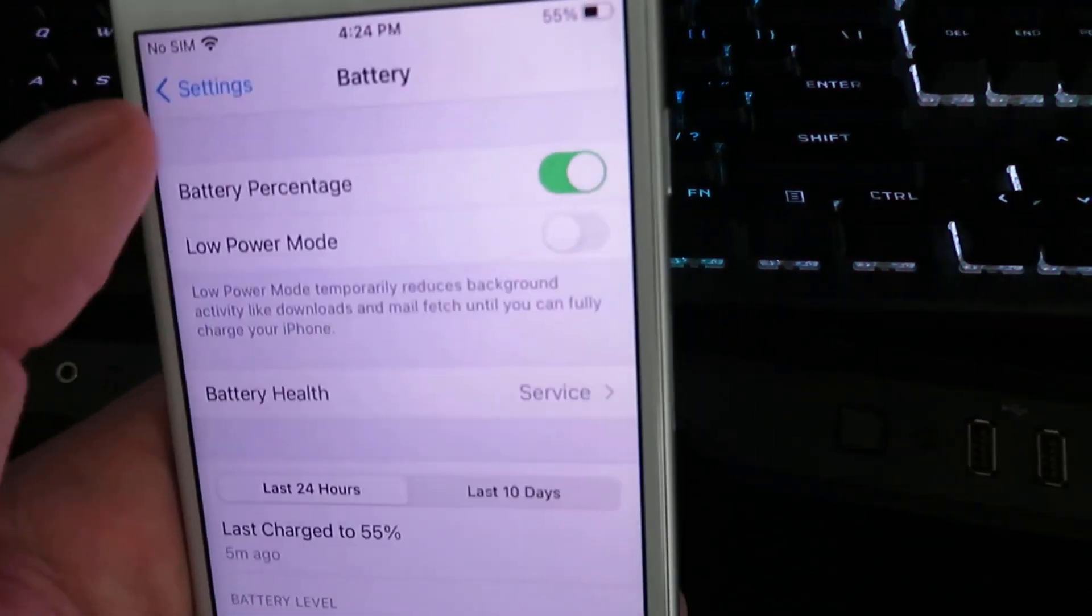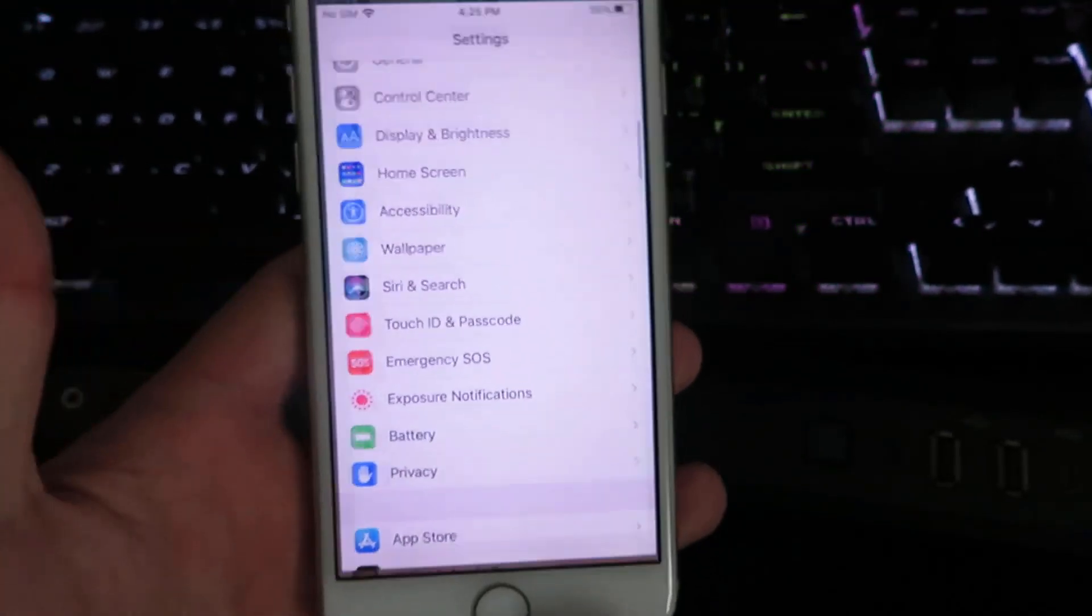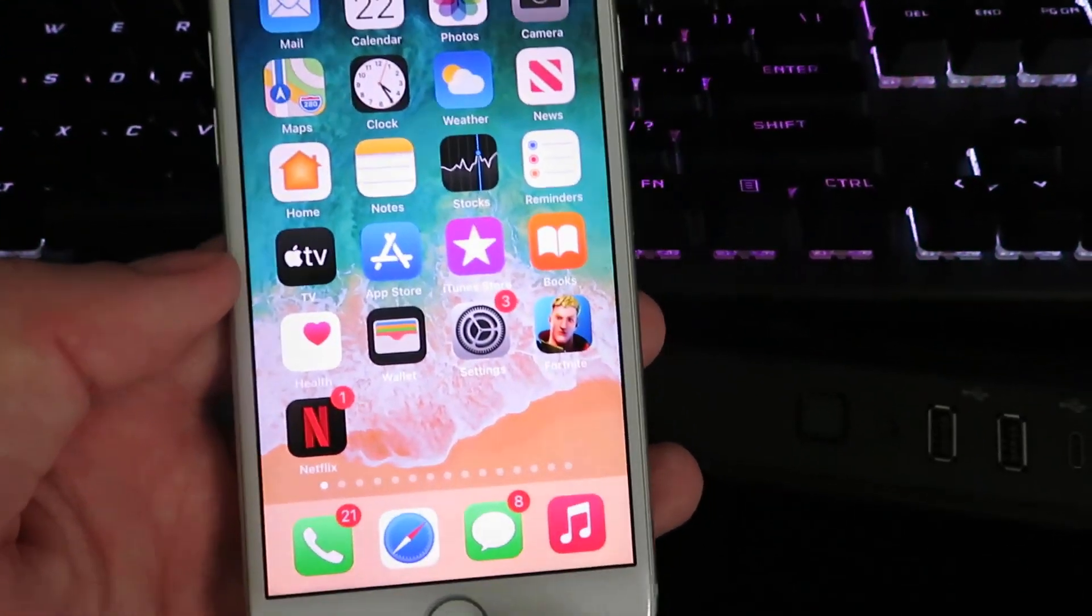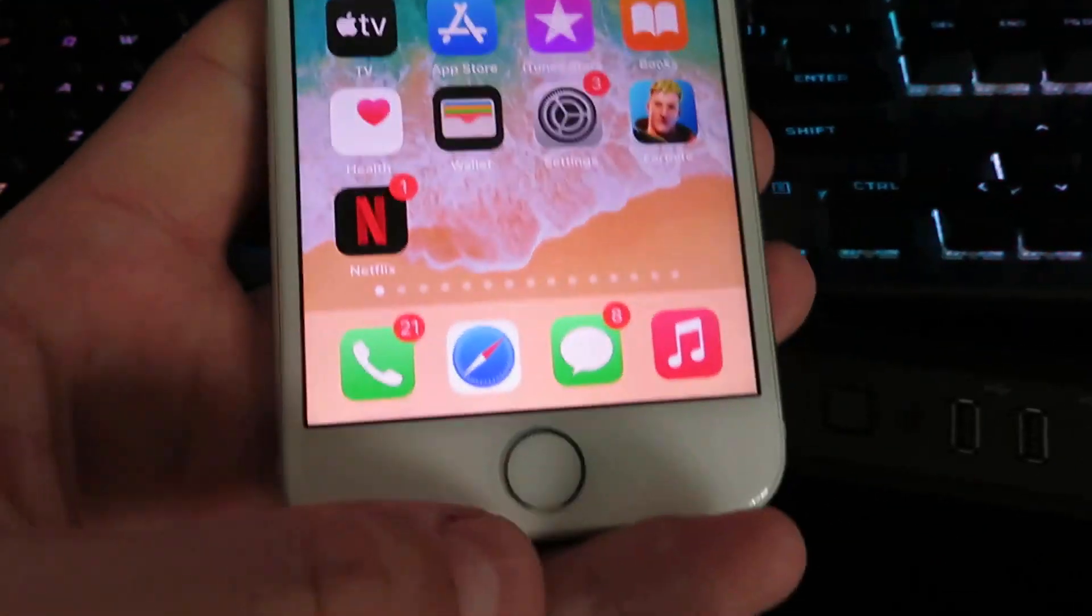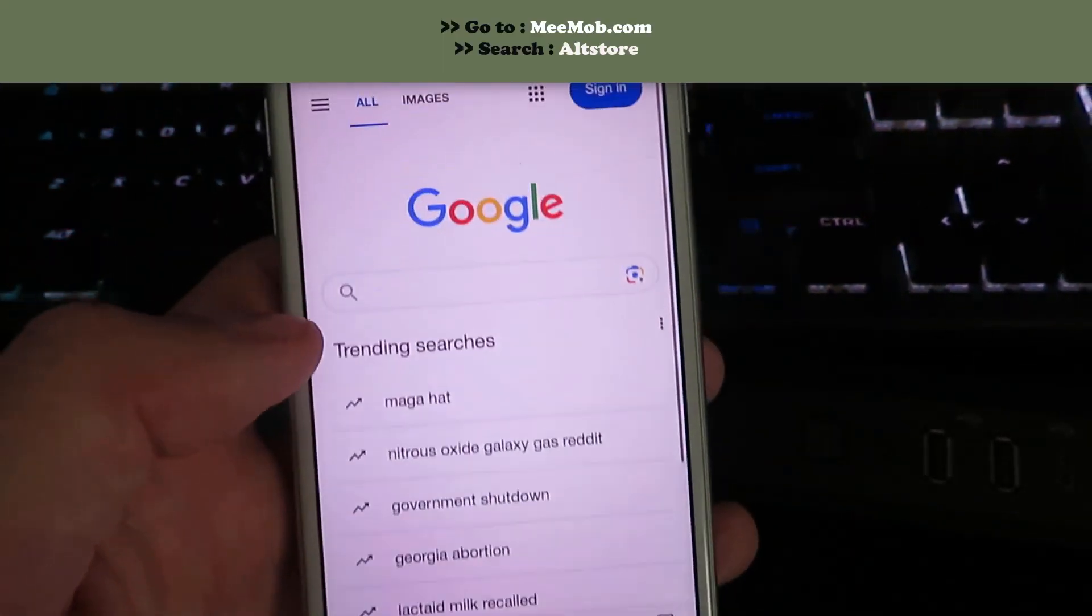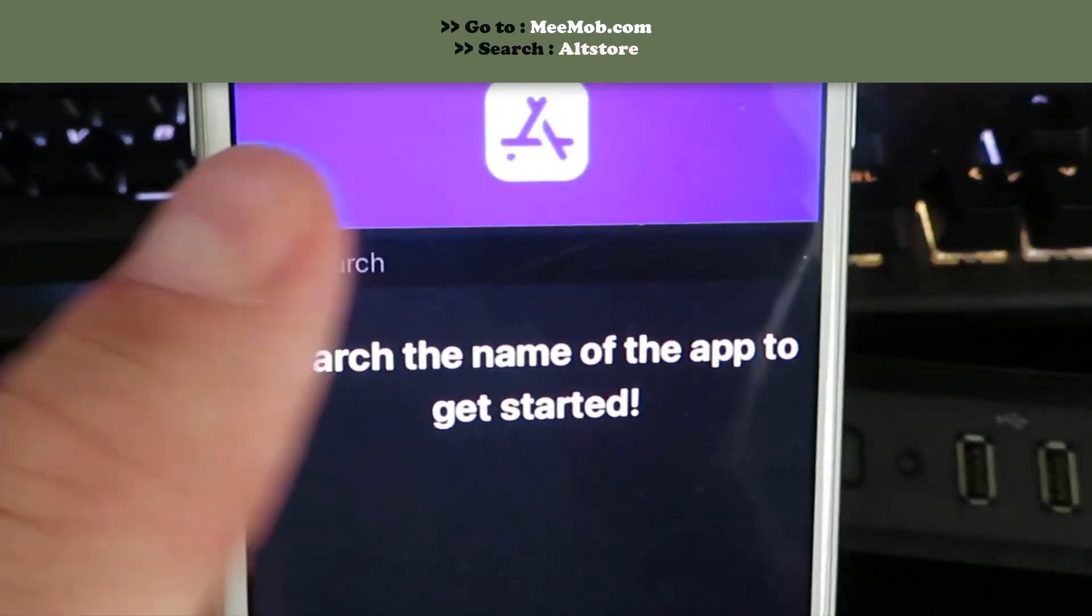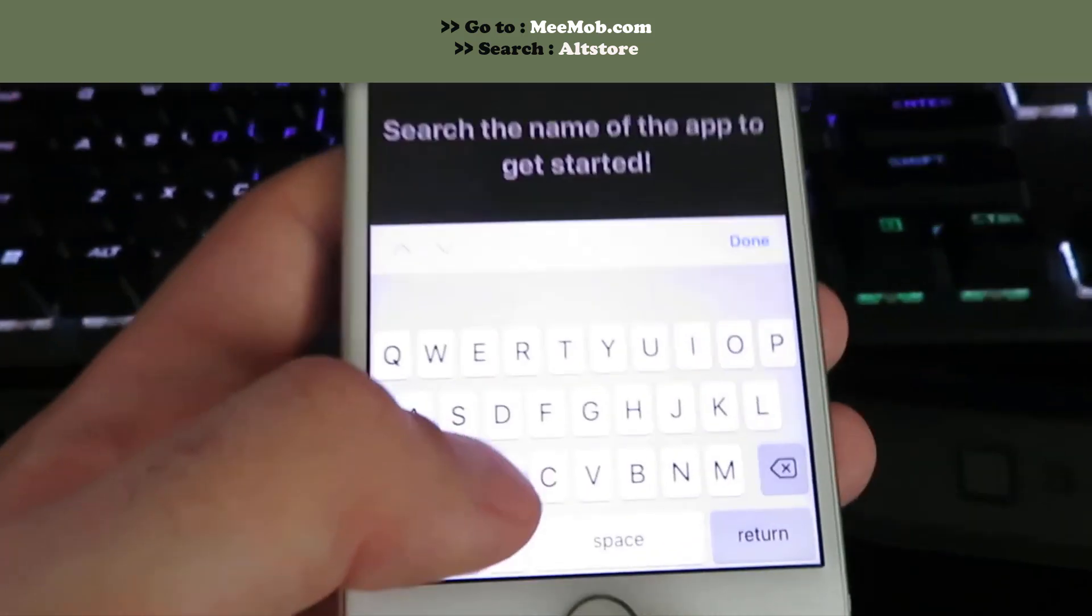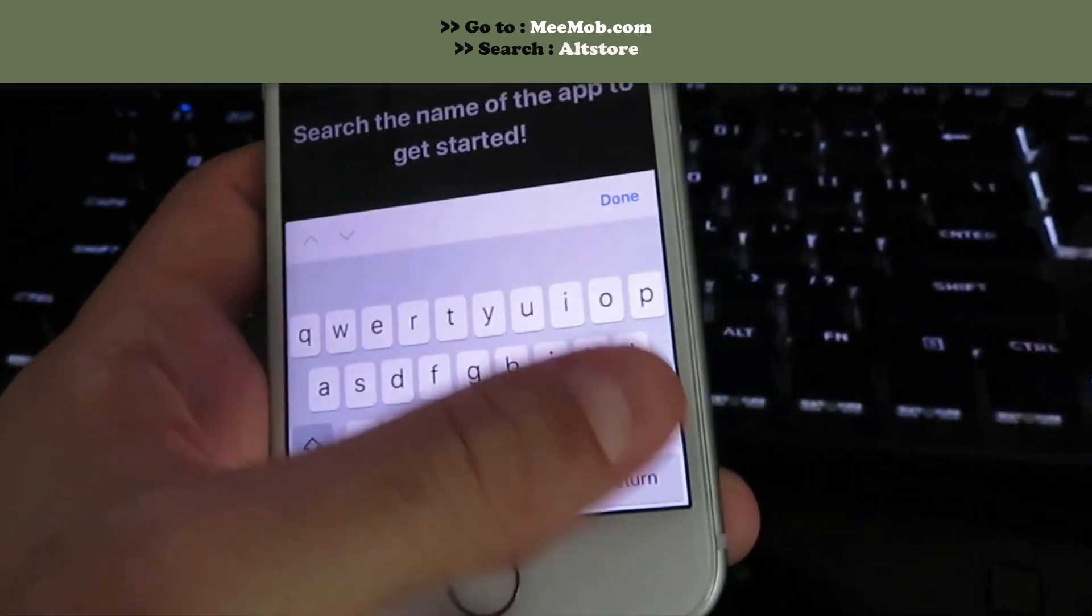There we are, and then I'm gonna go back to my home screen and we're gonna go ahead and proceed with the installation. So what you want to do is open up your web browser. Go ahead and hit this little search bar right here and just go ahead and type in AltStore.